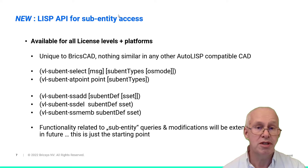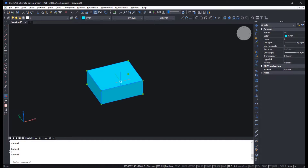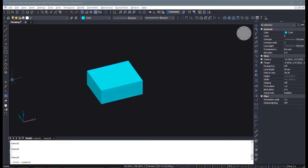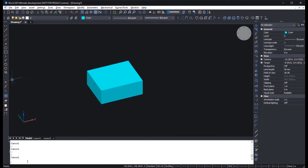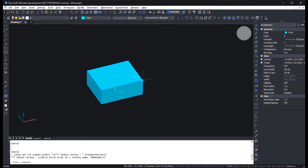For a short demonstration, I have created a simple ACIS entity using the box command. First, let's see what happens if we ask the user to select a vertex entity using the new function. The user is guided by some predefined object snaps, which can be adjusted by the LISP code. The user selects a suitable sub-entity — the vertex — and the function returns a kind of definition list.